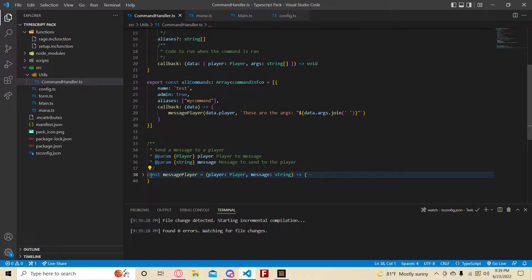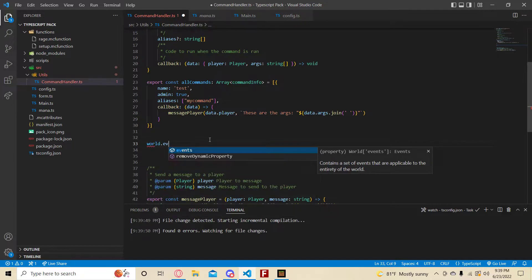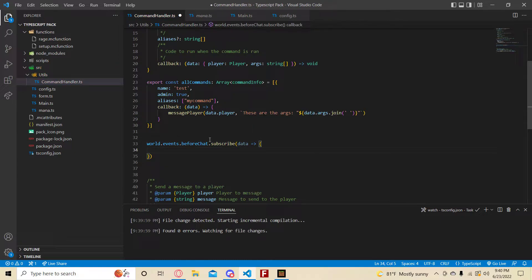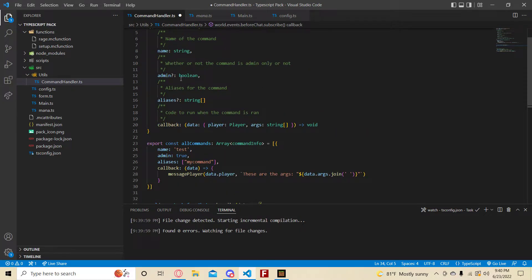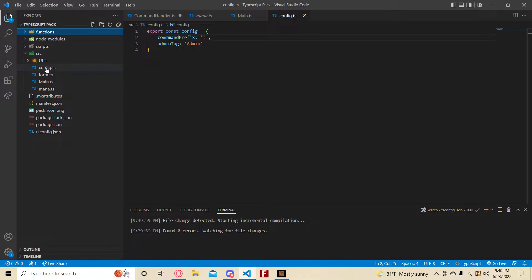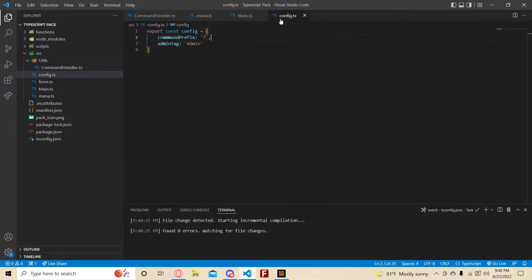Now let's make the actual command handling part. I'm also going to export this const. We're going to use the 'beforeChat' event and take the data parameter. To check if a player is an admin, I have a config file — an exported const — which I'll import from '../config'. It has the command prefix, which I'll set to '?', and the admin tag which is just 'admin'.